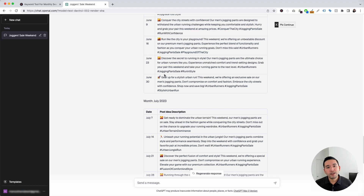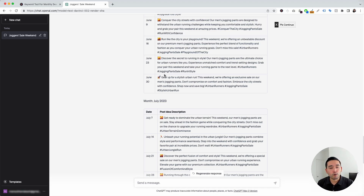Those are the Facebook prompt templates I wanted to show you today. If you enjoyed this video, don't forget to hit that like button. Also subscribe to our channel. If you want to check out our other videos, feel free to click any of the ones on the screen. Thank you so much for watching, and we will see you in the next one.